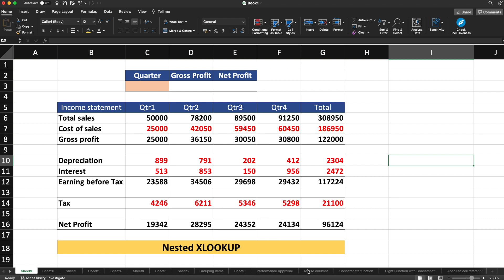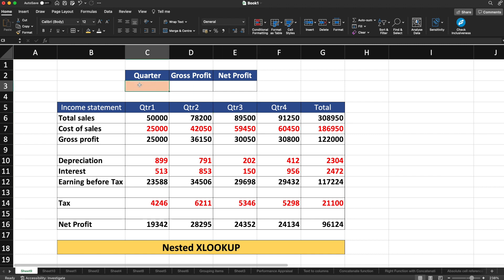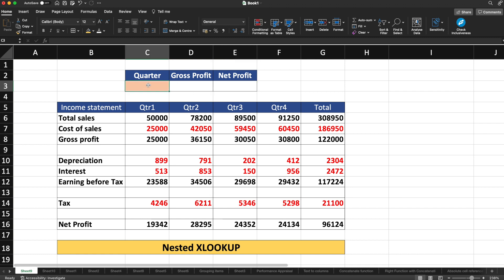We have an income statement on screen where total sales, cost of sales, gross profit, depreciation, interest, earnings, tax, and net profit are listed. So if a person wants to figure out the data for quarter three, they can just enter quarter three in the quarter cell and the corresponding gross profit and net profit should be visible, without having to manually look through the table.